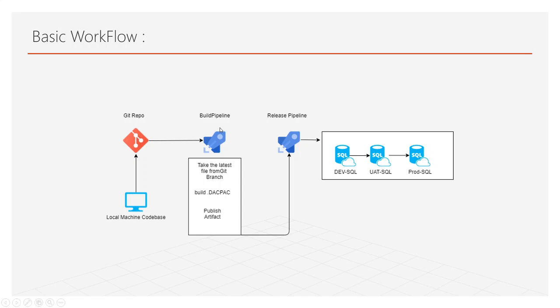Just like .NET has .dll file for build, SQL Server has .dacpac file. This is the file which contains all those changes. One of the advantages of dacpac file is it will only contain all those changes. It will not override anything over there.